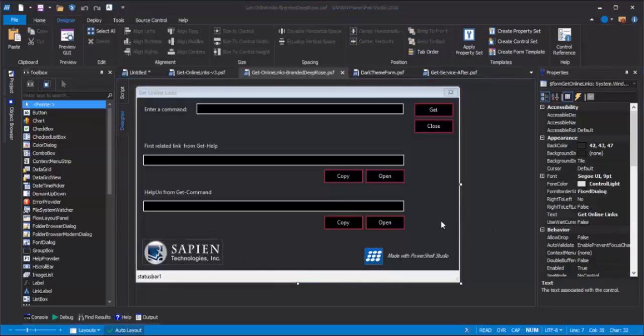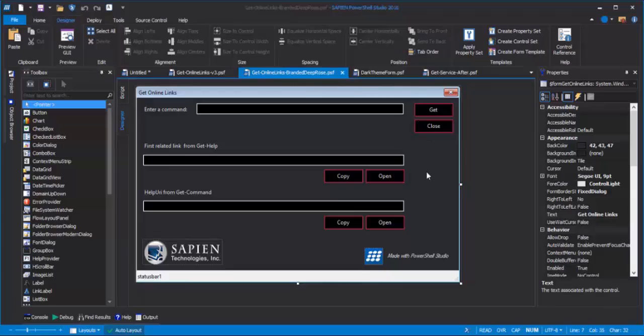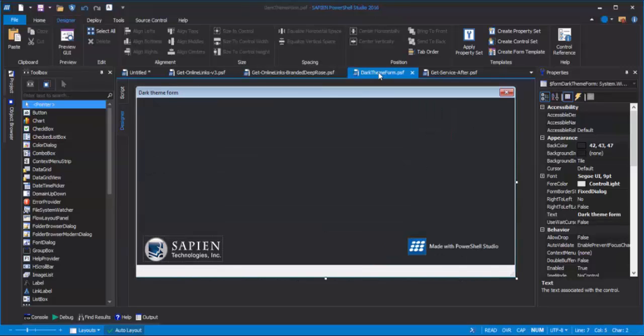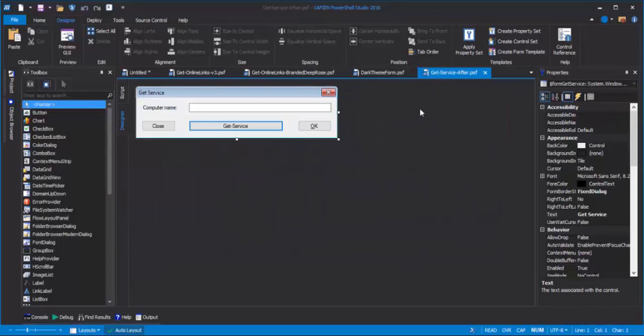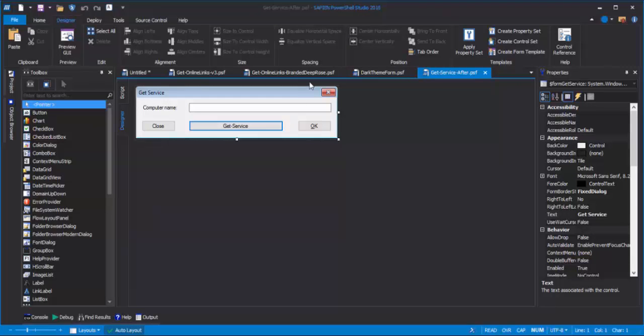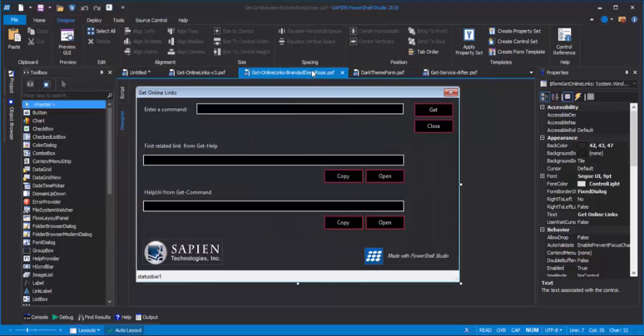The last thing I'm going to do is to save the form elements as a property set. You'll recall that we've already saved them as a form template, so that we can create brand new forms. But if I'm restyling an existing form, I don't want to start with a new form. I want to be able to apply the form properties to an existing form.